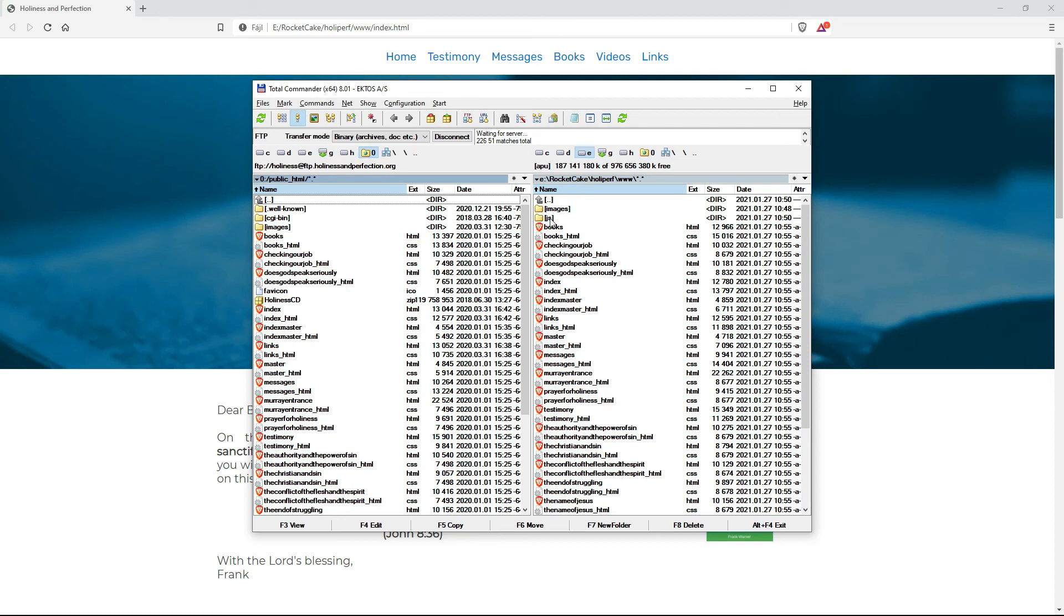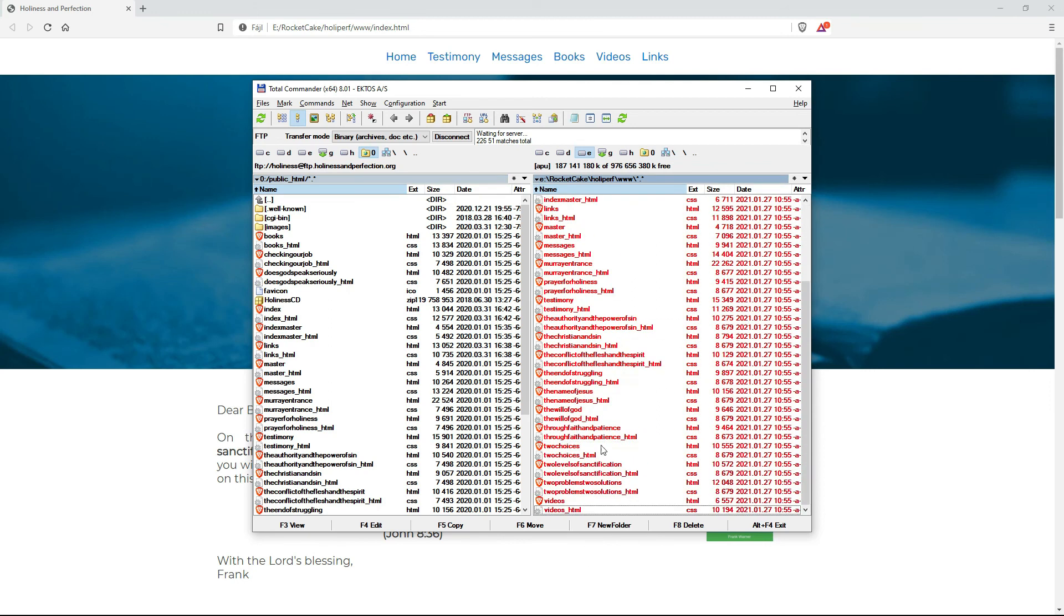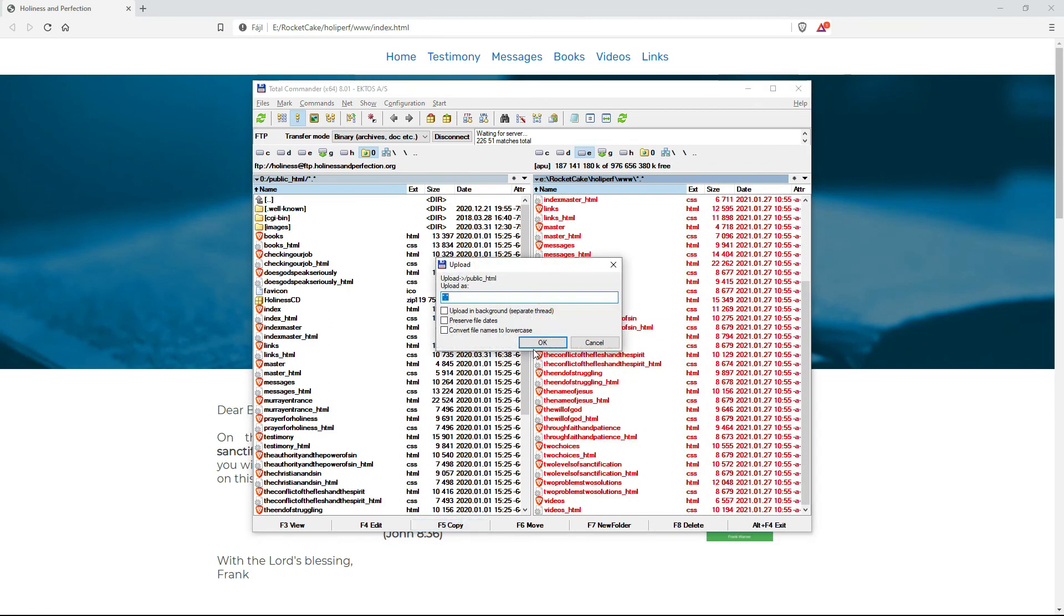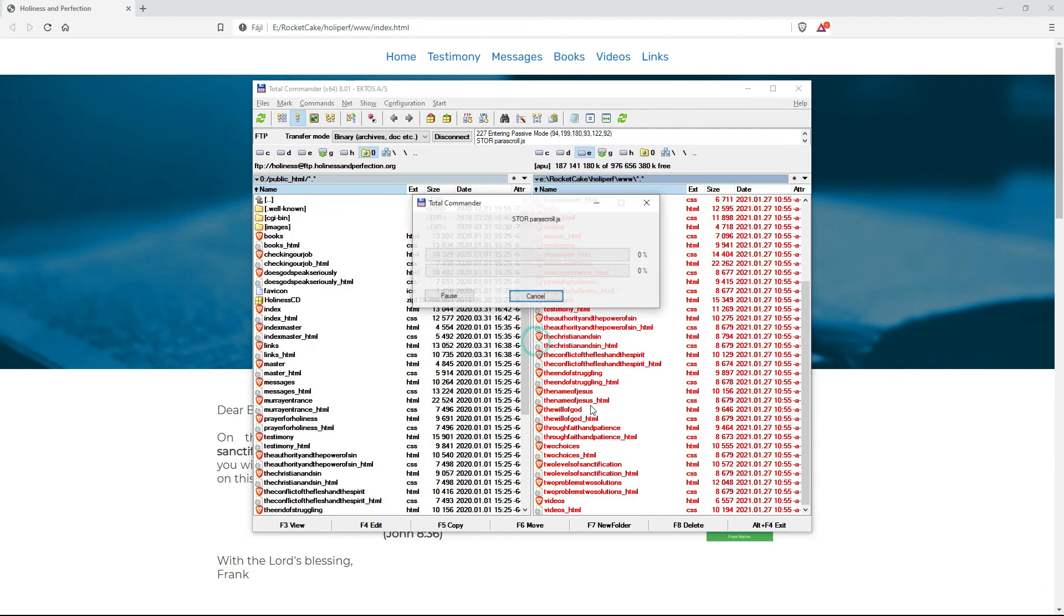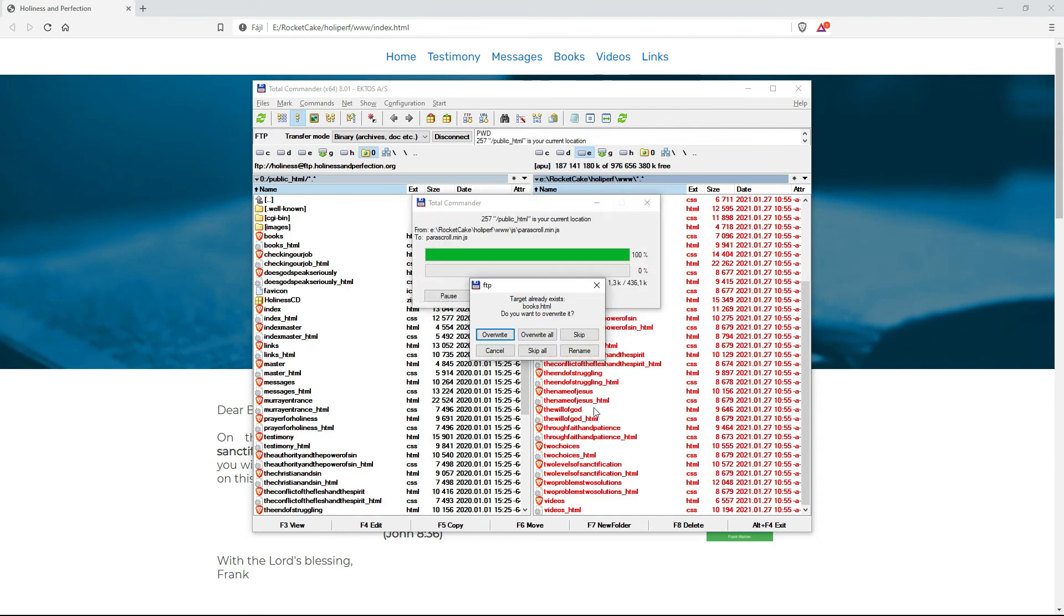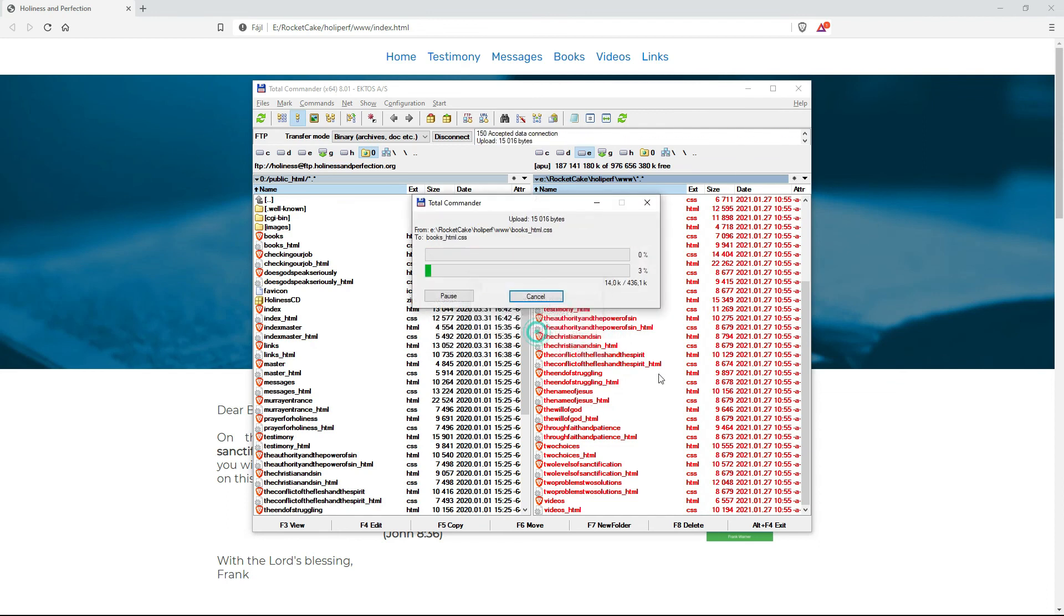I like using Total Commander because I can see both sides and I'm in control of what's happening. So I just copy all these and overwrite everything.